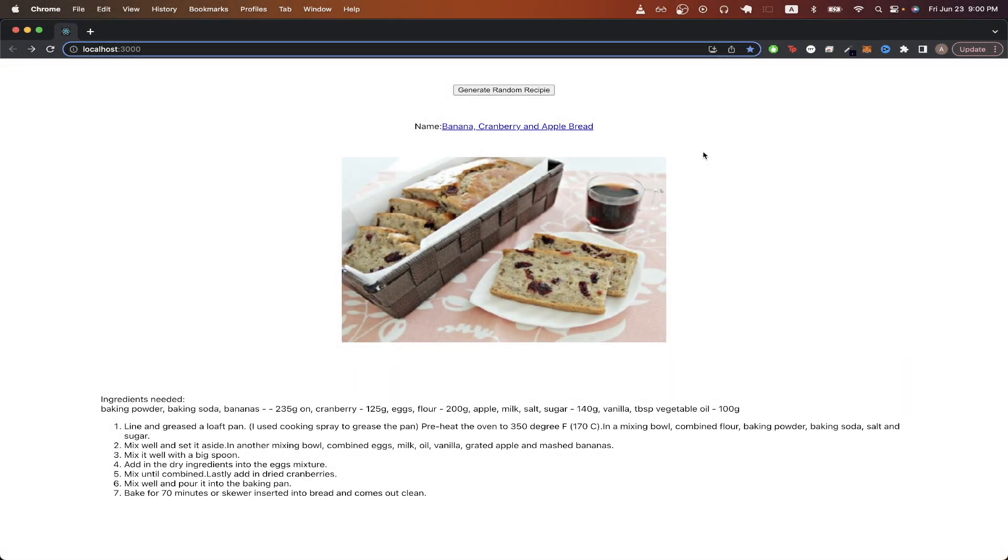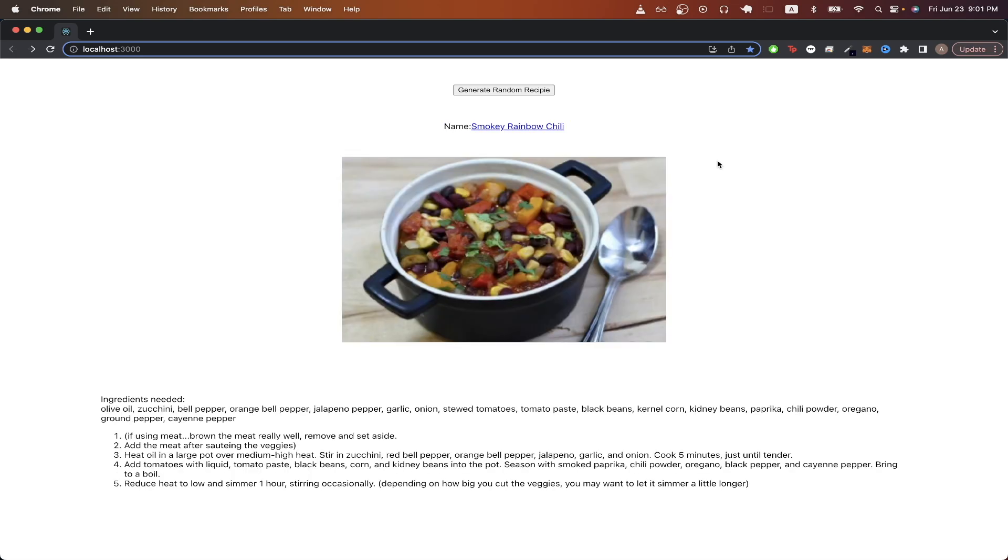In today's video, I will show you how to use React and the Spoonacular API to create a side project. This is what the final result will look like.